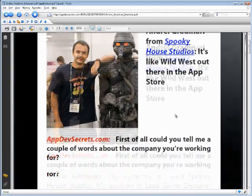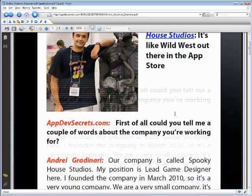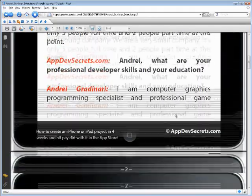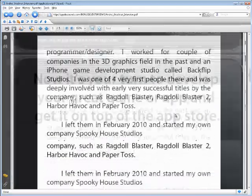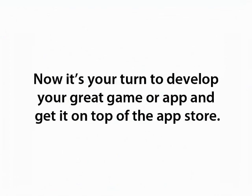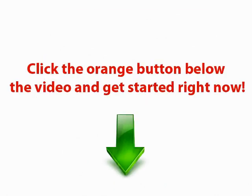Here are just a couple of bonus features with some more interviews with successful app developers. Learn from their stories, learn what they've done to make money so you can just copy it and make money yourself.